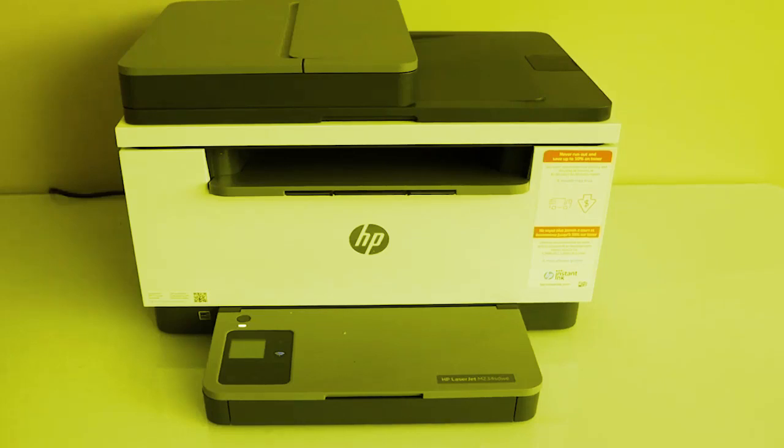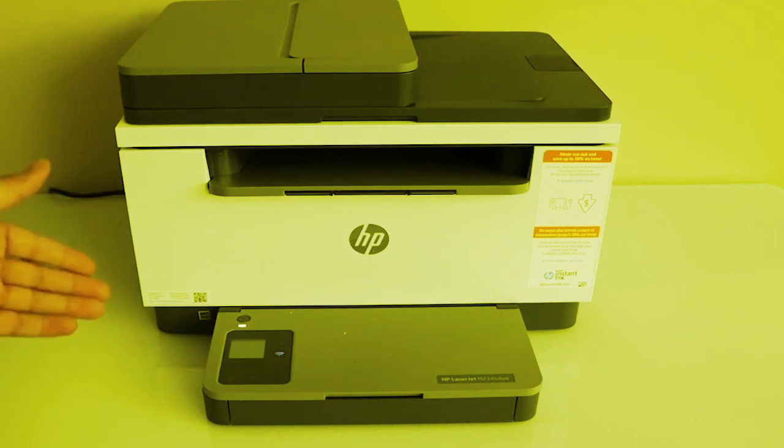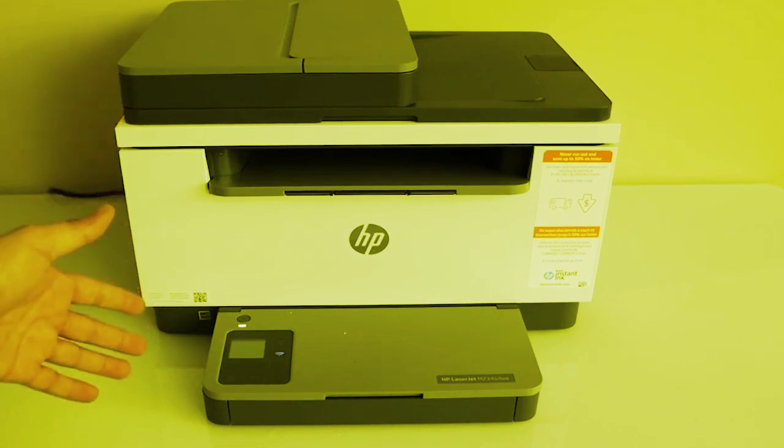This video shows the different ways you can connect your HP printer to your Windows 10 or 11 computer using a USB connection in Windows 10 or 11.